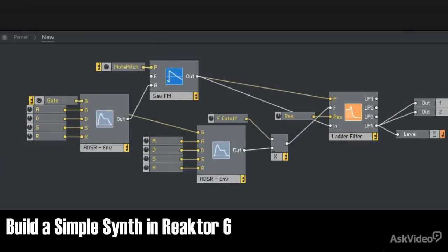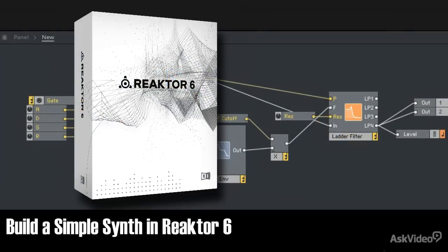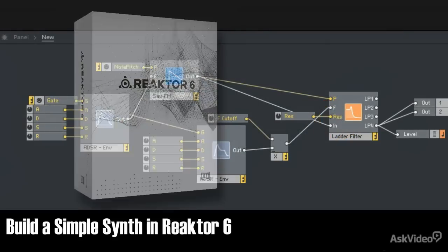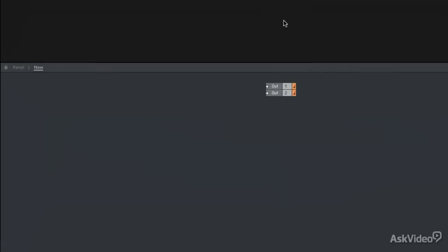Hi, I'm Brian Kass, and I'm going to show you how to build a simple synthesizer in Reactor 6 using primary modules.